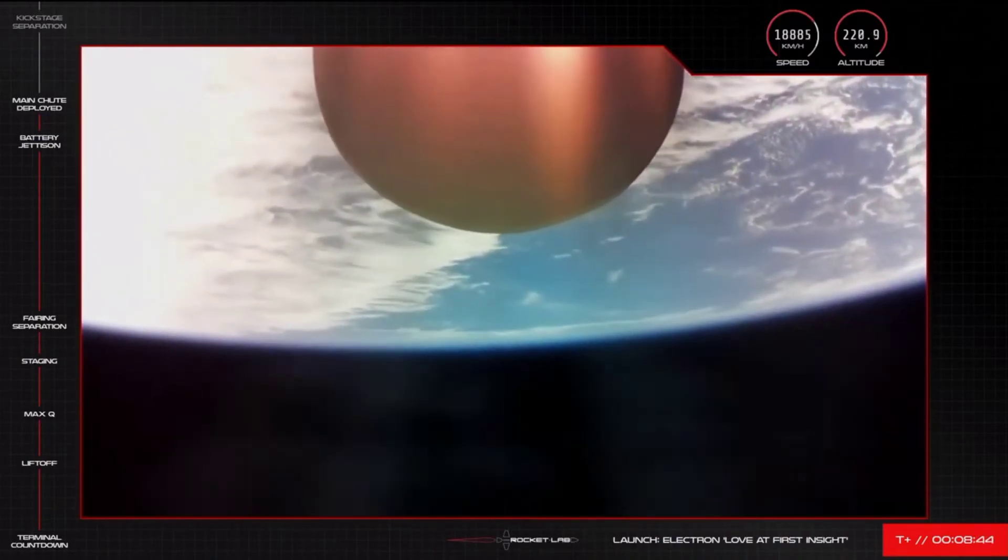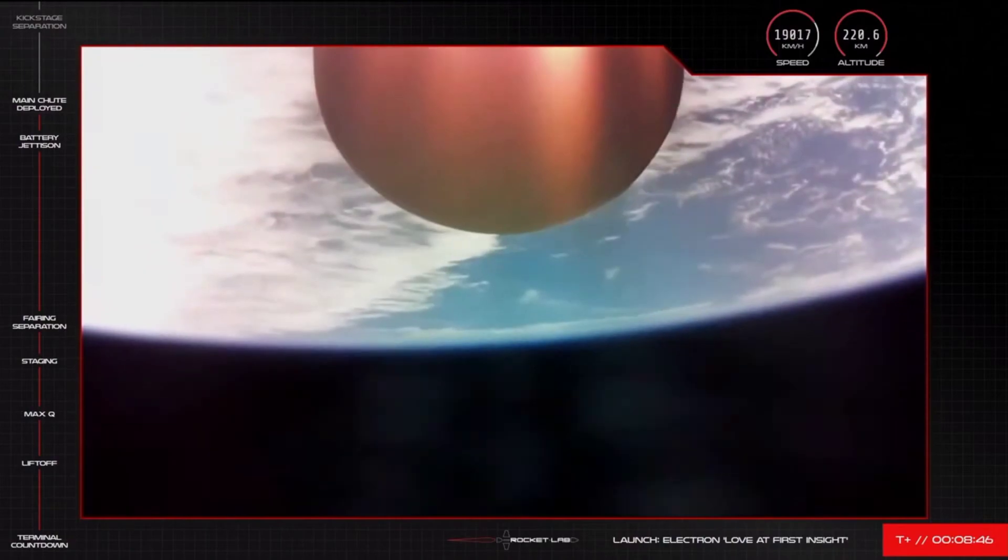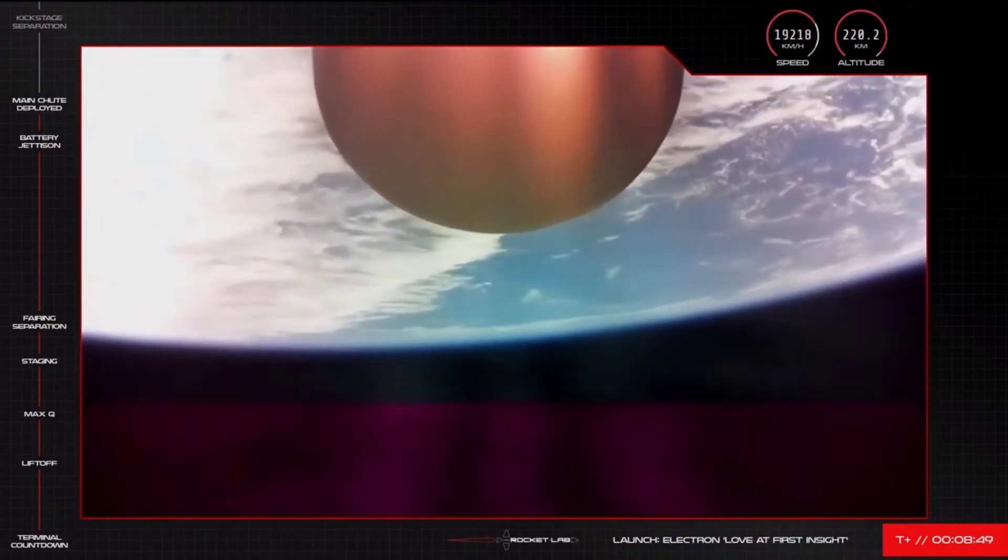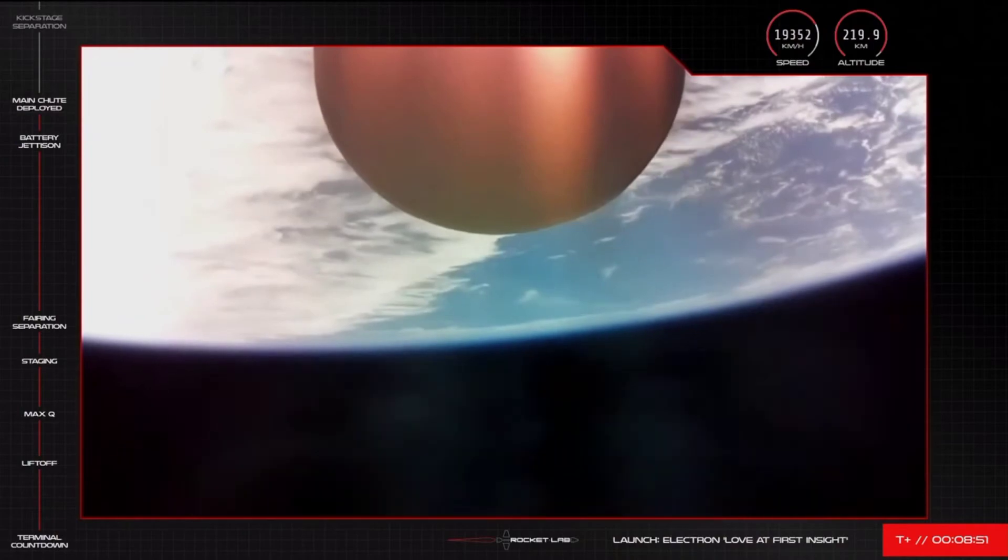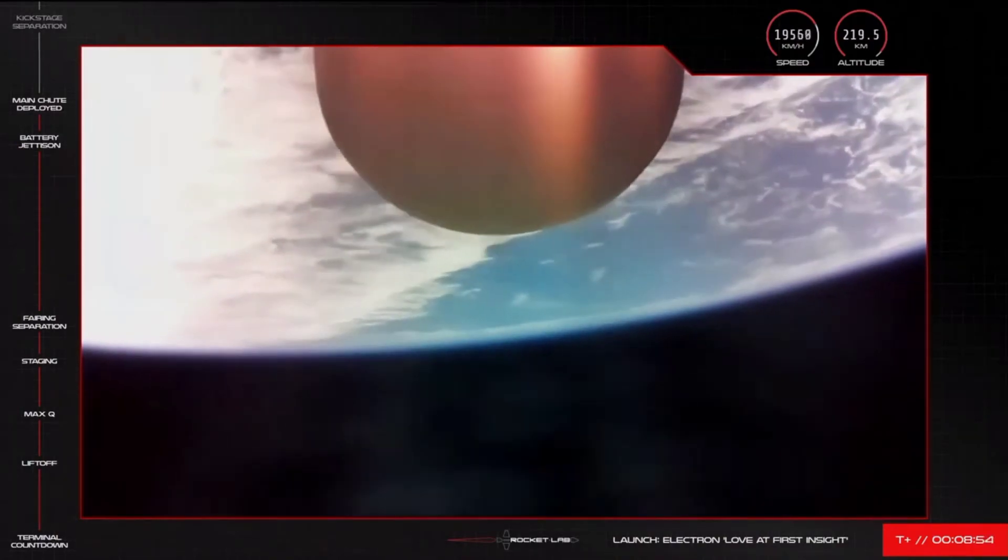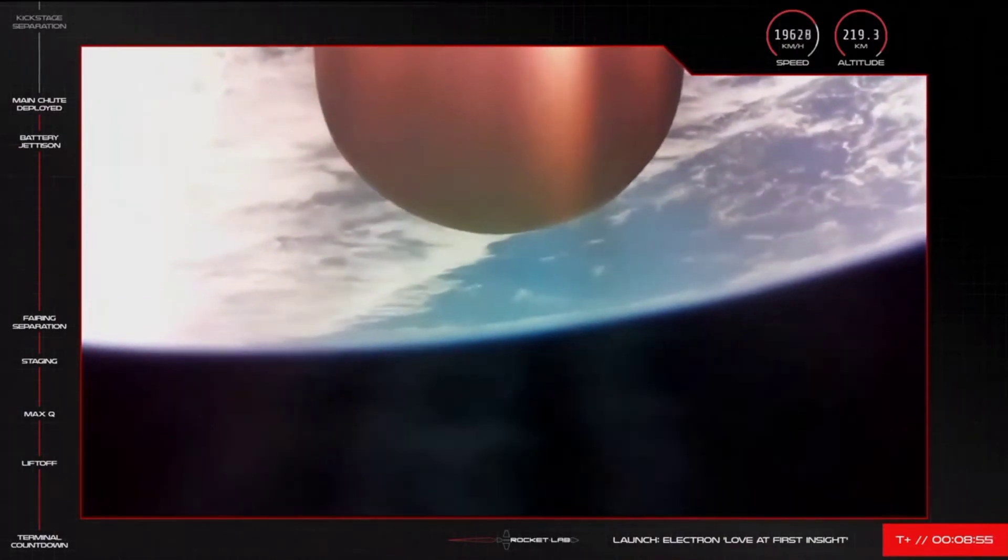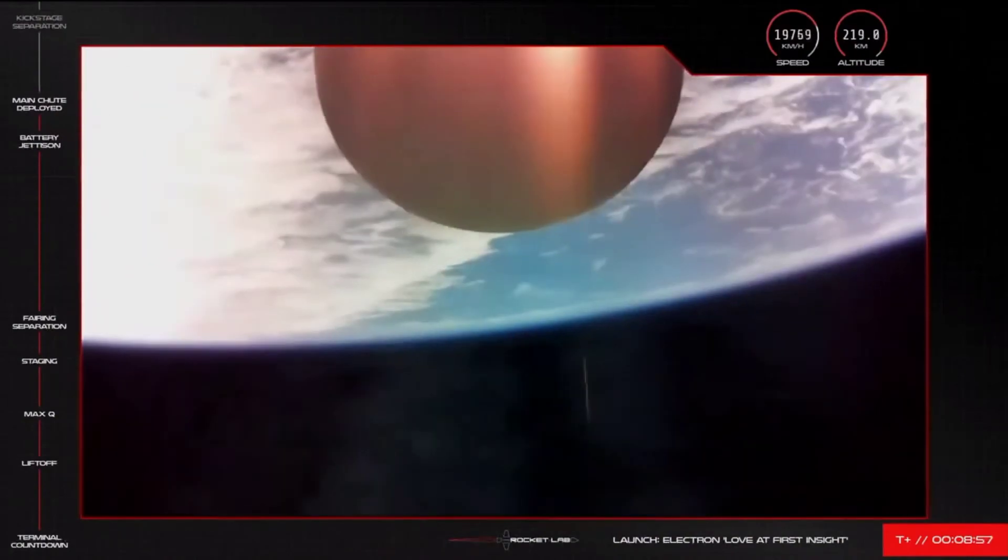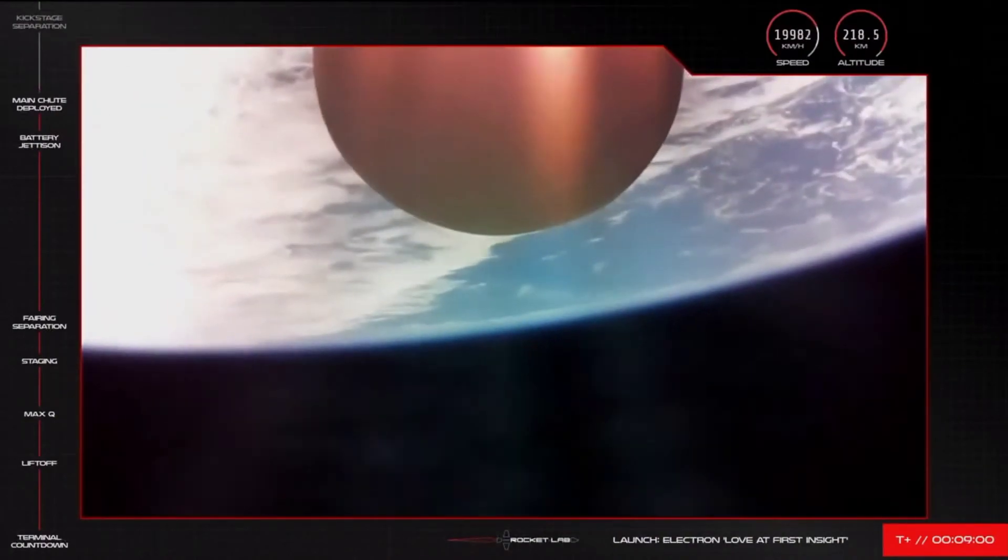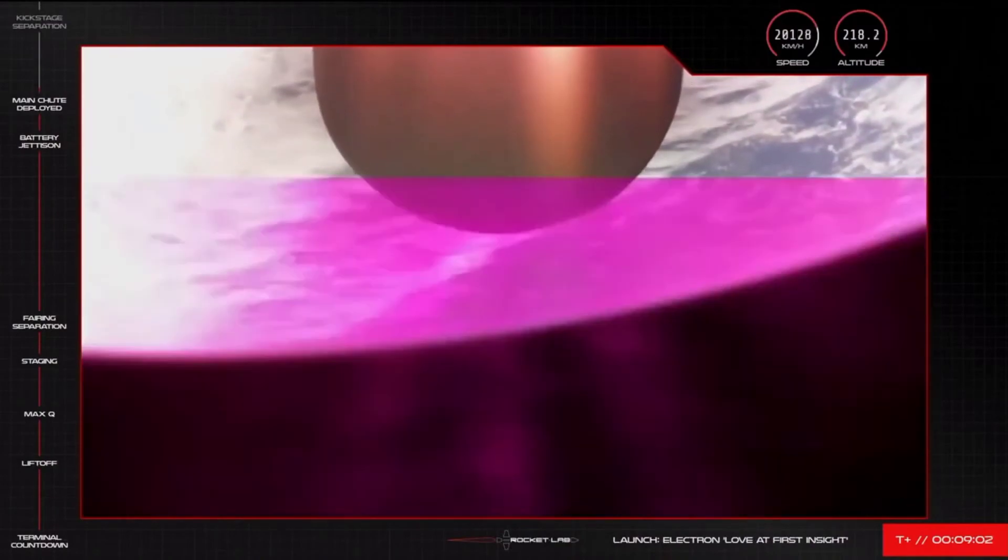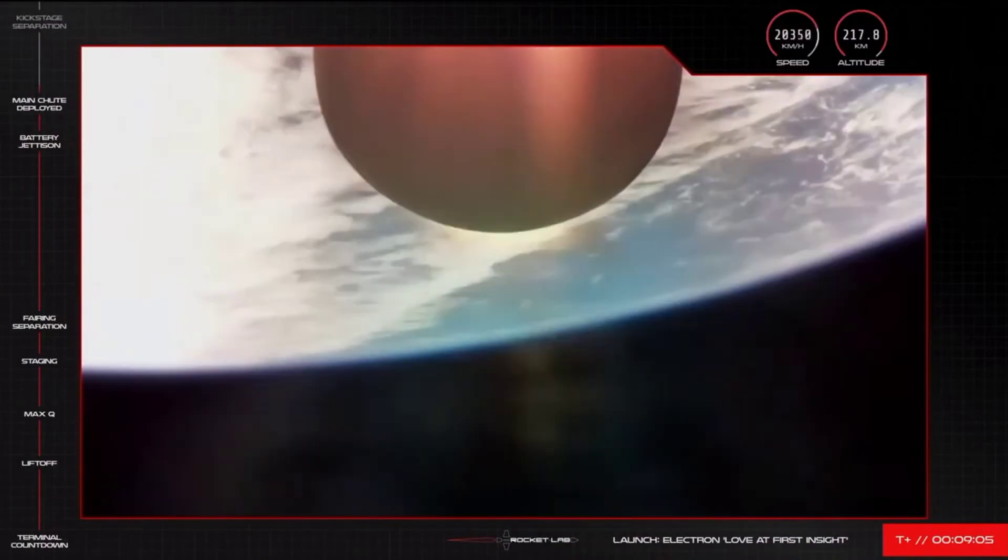The parachute on Electron's booster has successfully deployed, and so our recovery helicopter is in the air, on its way to get a glimpse of the booster coming back to Earth. All going well, the first stage should now glide gently toward the ocean, remaining in the air for another ten minutes or so from the parachute's release. We'll bring you visuals from the helicopter if we can.